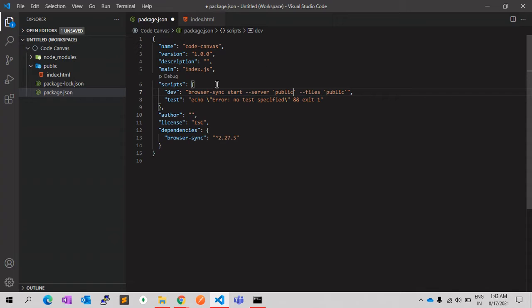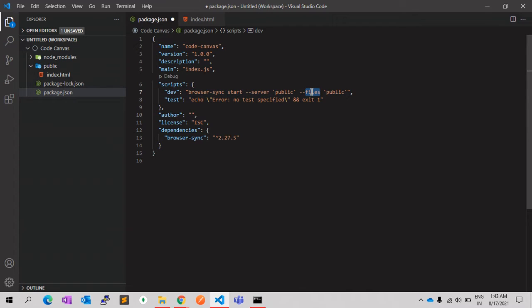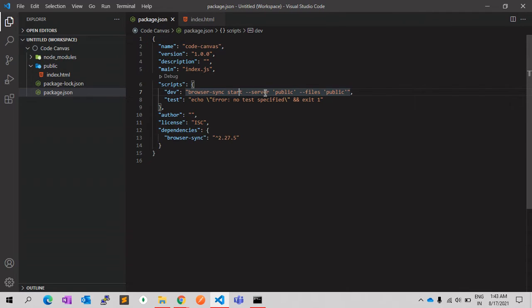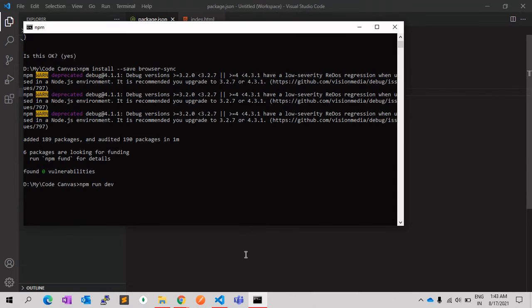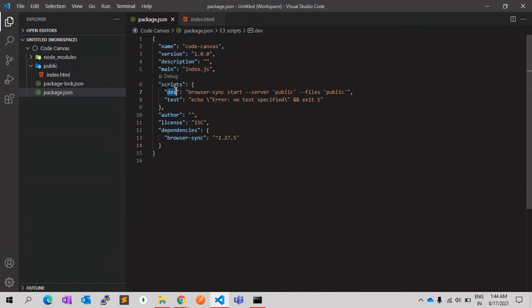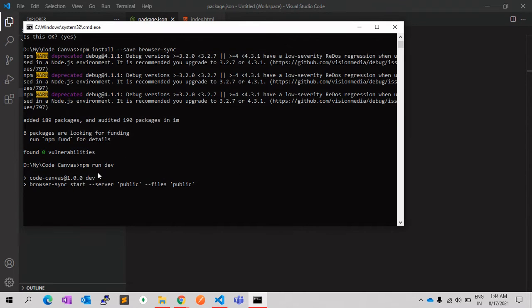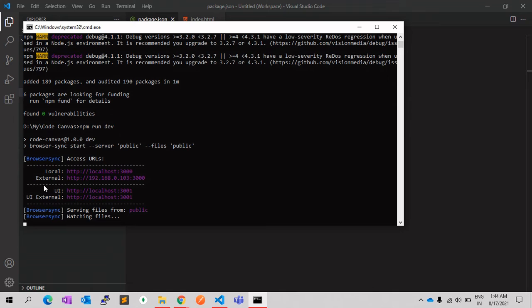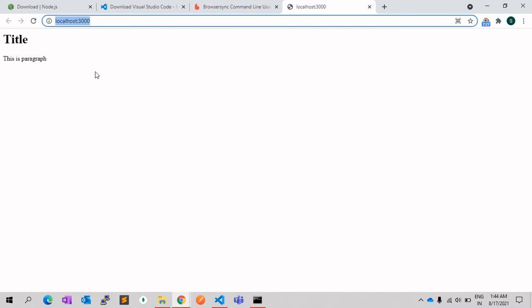What this command will do is it will create a server from the public folder and it will serve all the files which are there in the public folder. For this, we need to run the command npm run dev. As we have given the key name as dev, so it will start the local server automatically, and it will open the HTML file in the browser. So now this is our local server, localhost:3000, and this is our HTML file which we have created here. We are almost done.